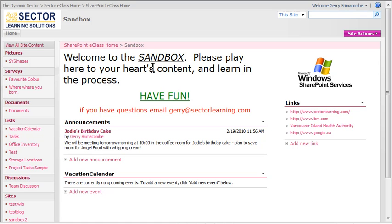This is WSS we're looking at. Let's say that here I have an announcements list and I would like to know if any new announcements are added to that list.